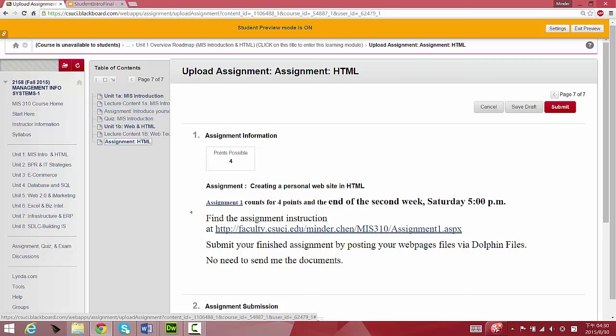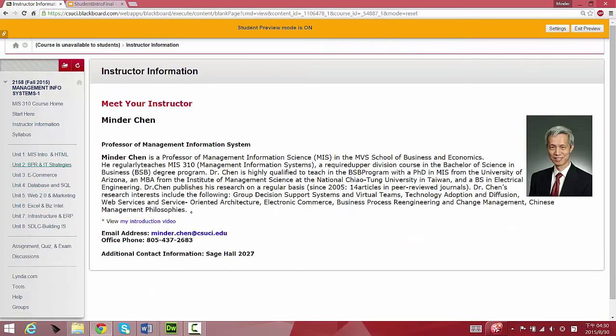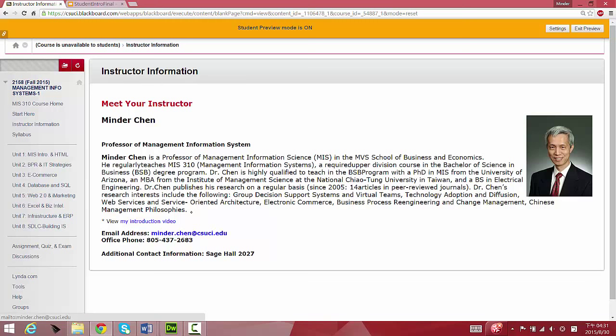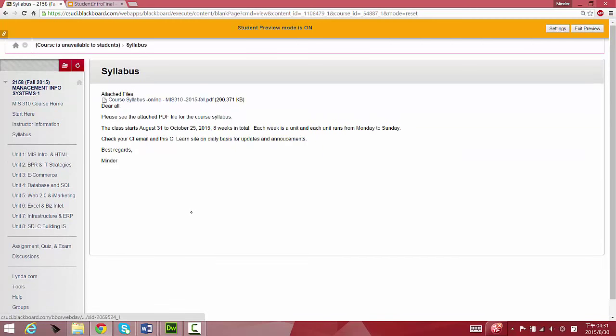If you have any questions, you can always send me an email. Once again, under Instructor Information, you can find my email address. At the subject line in your email, always mention this is for MIS 310 online course. Mention online course because I'm teaching a regular MIS course at the same time, so you don't want to confuse me. Make sure at the subject heading, mention that this is for the MIS 310 online course.